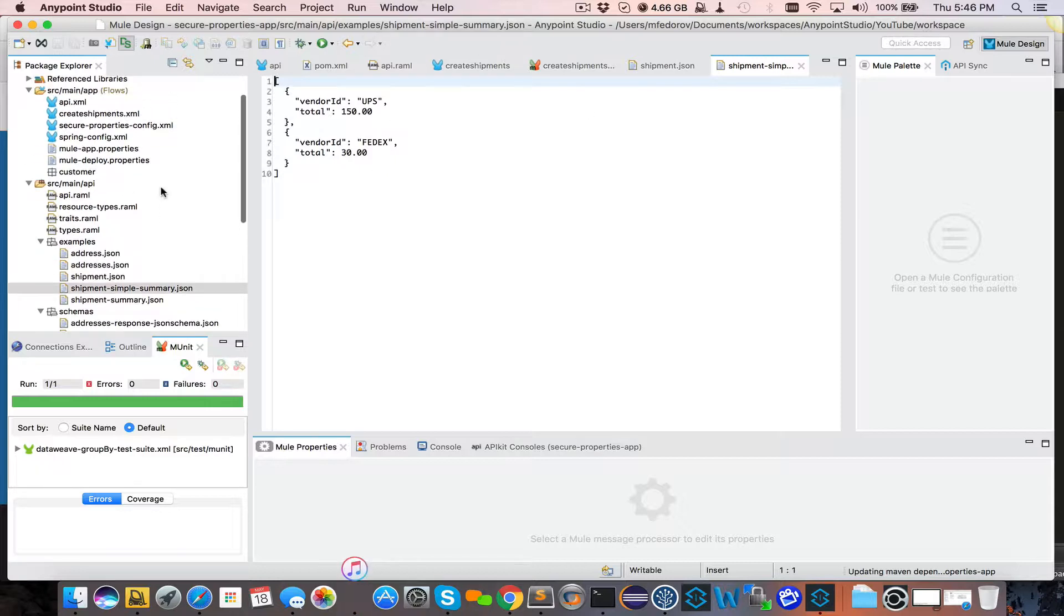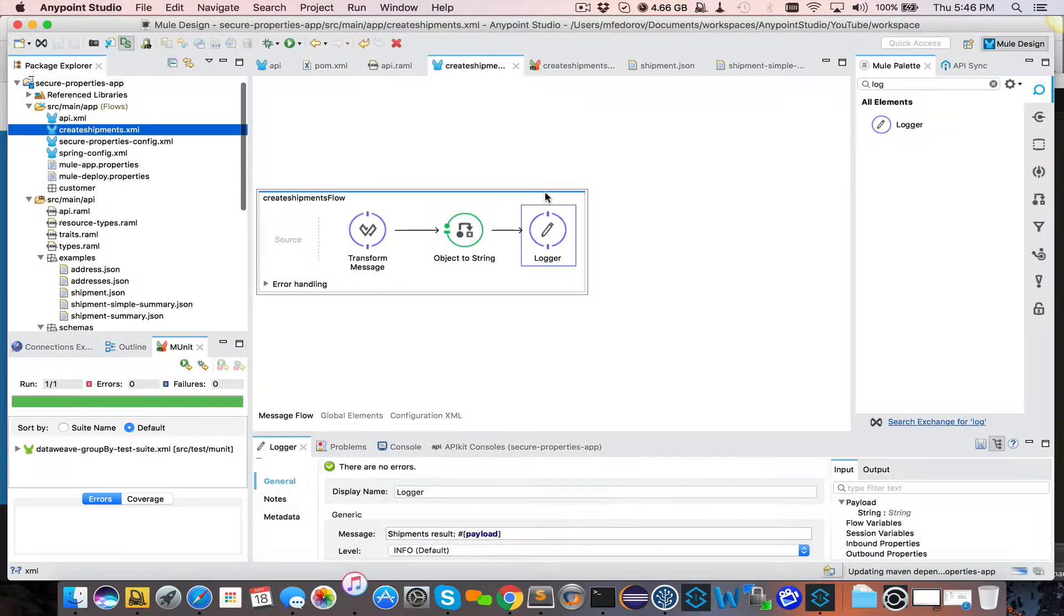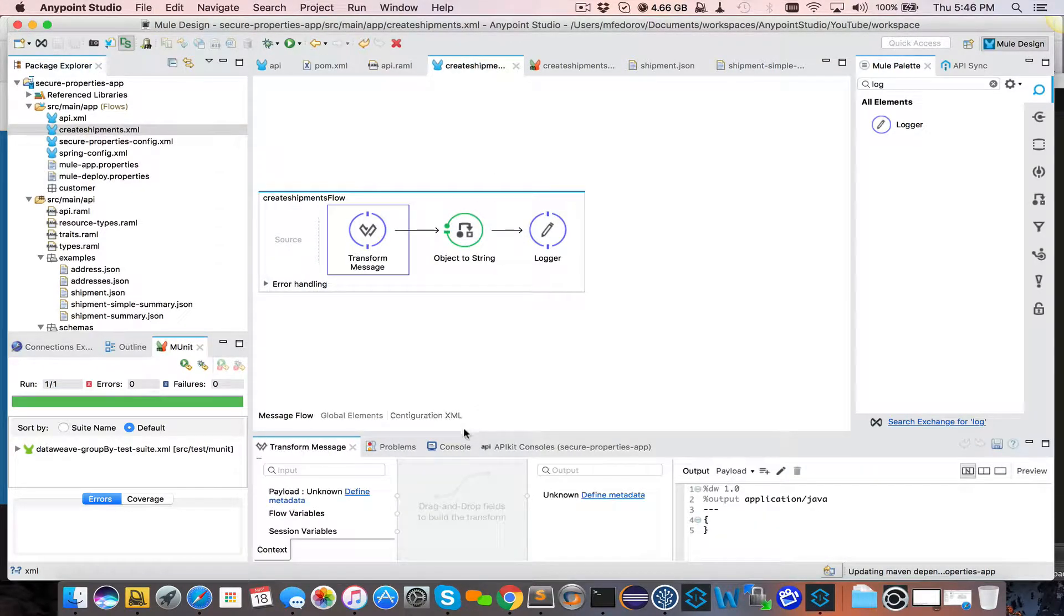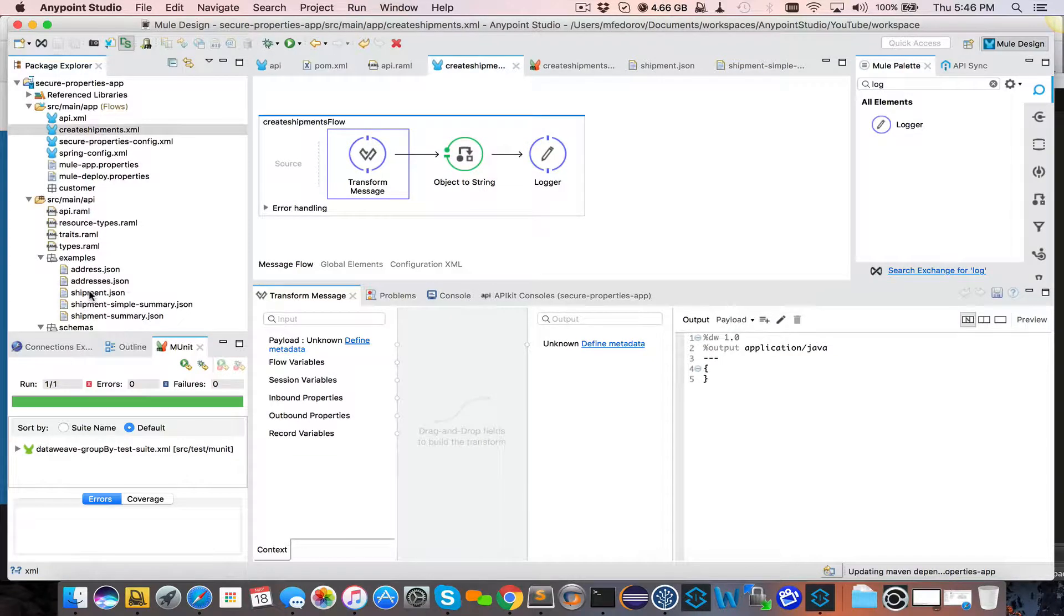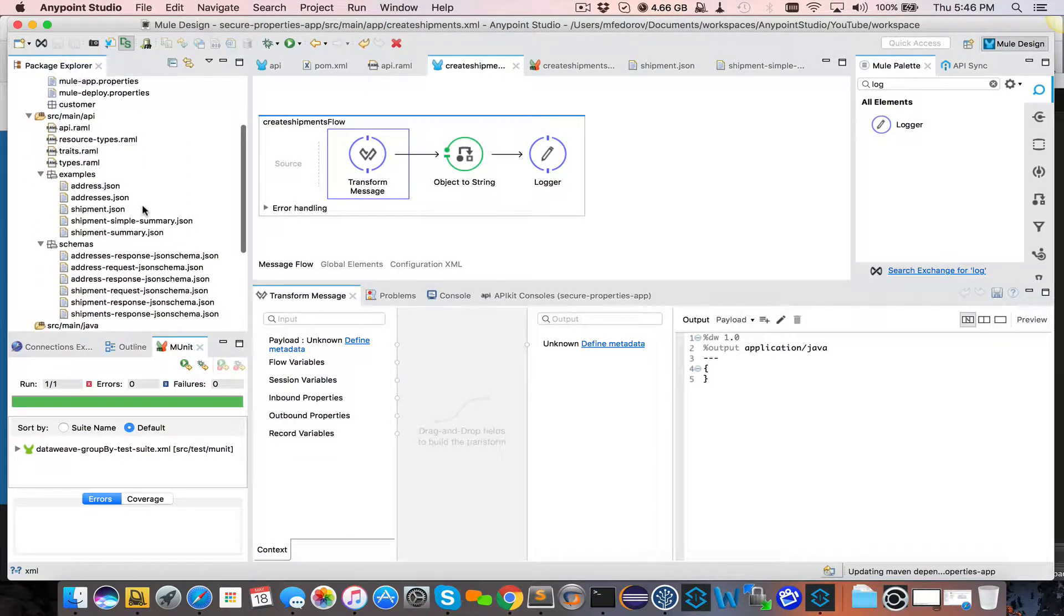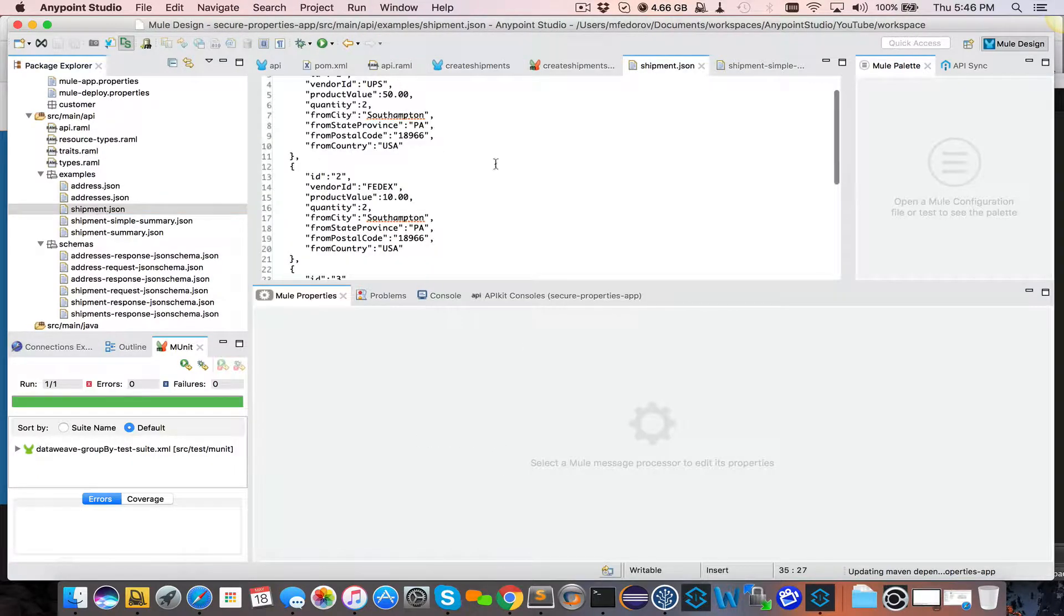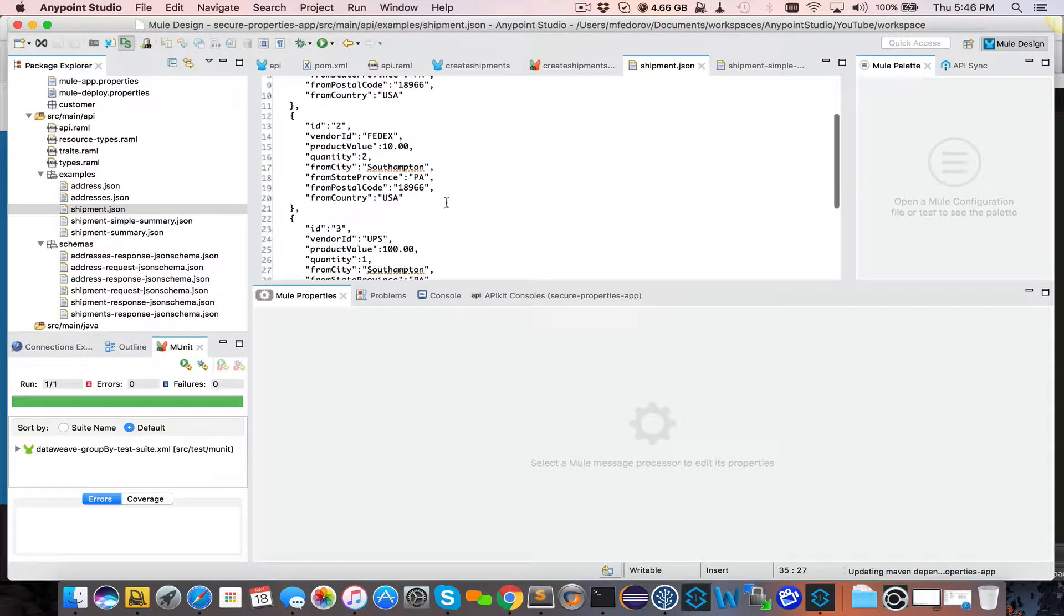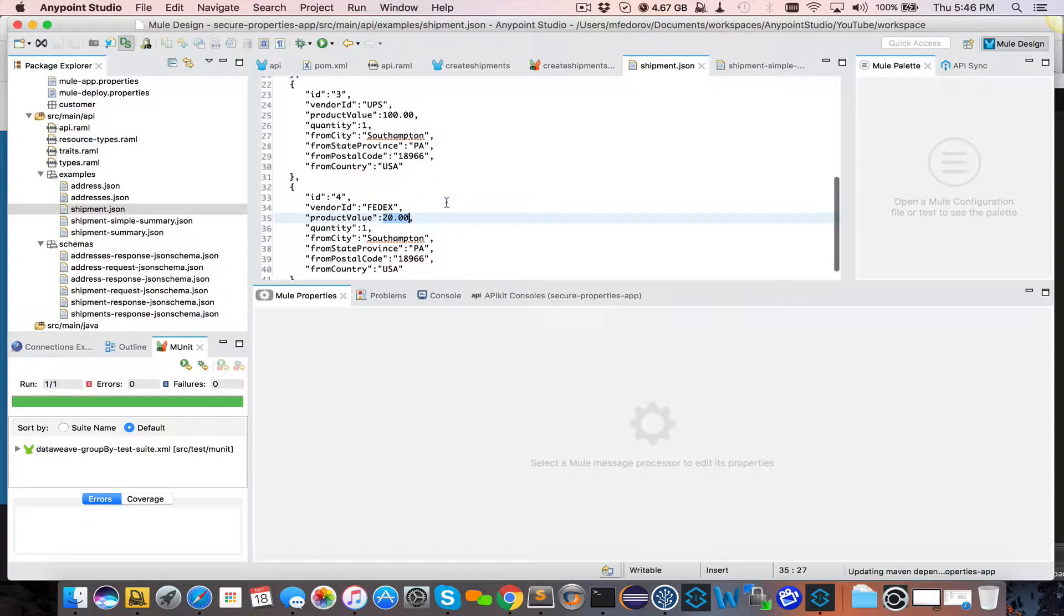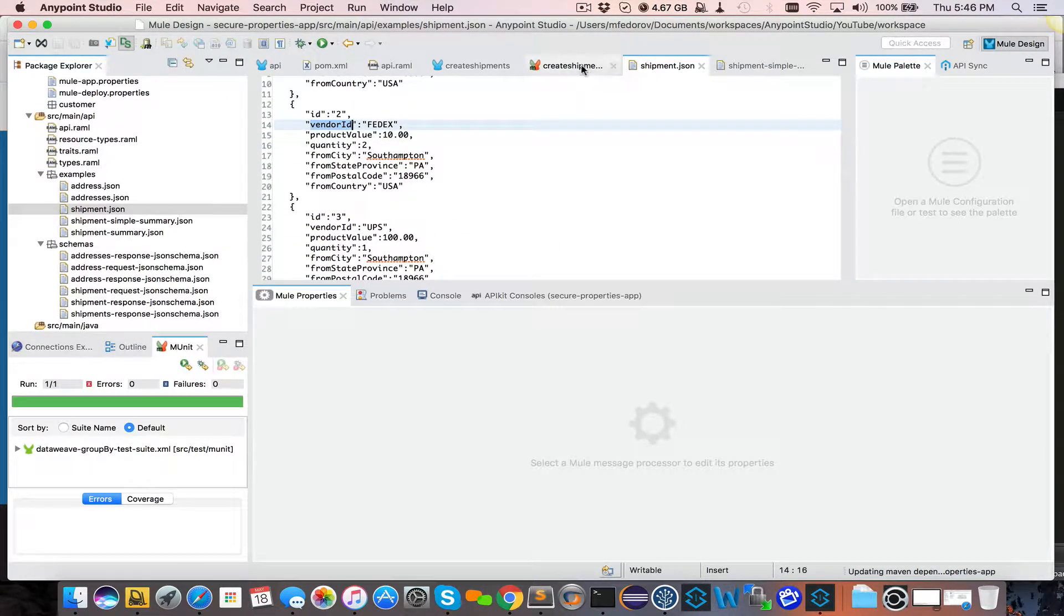So let's go back to our create shipments flow. Click on the transform message. And look at our input. Right, so this is the input. We need to group this input by vendor ID. So let's do that.